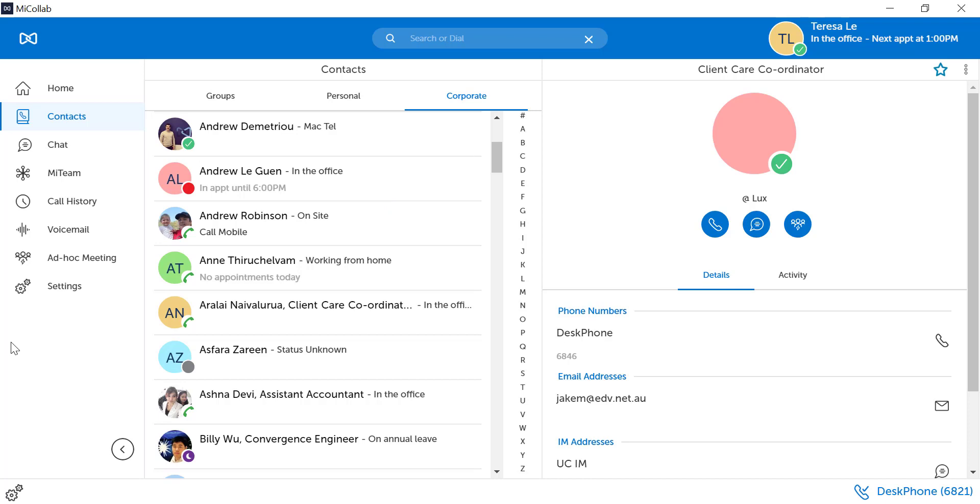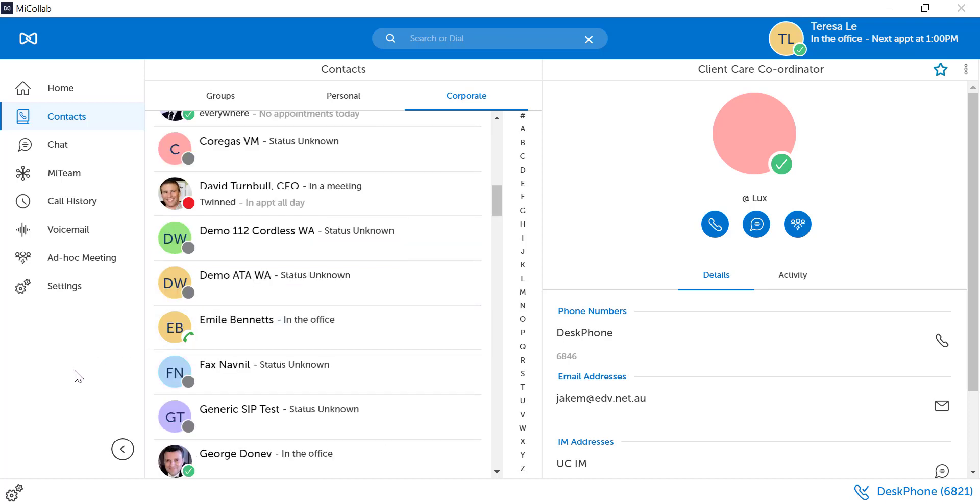You can see users that have no appointments today. You can see users that are in an appointment all day.